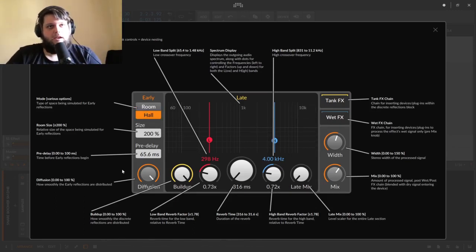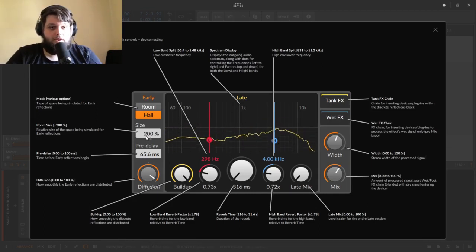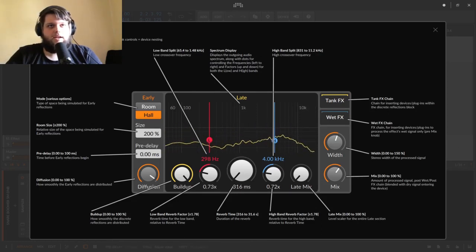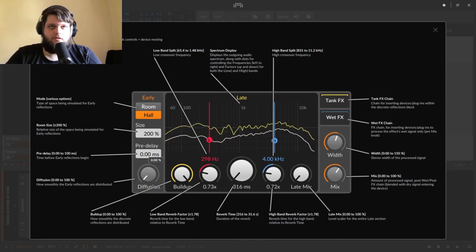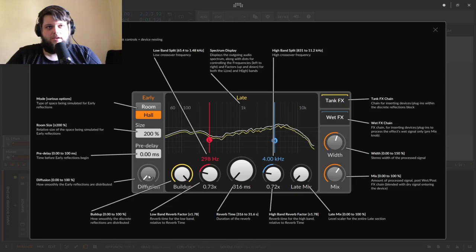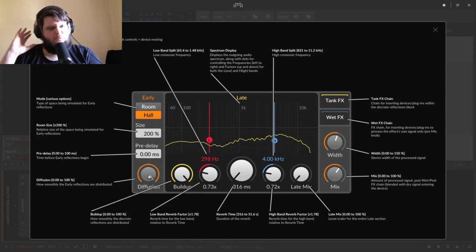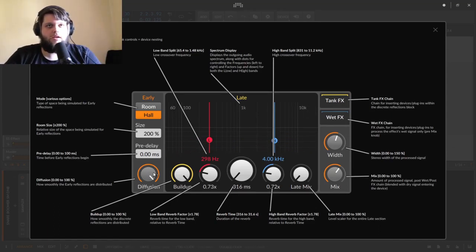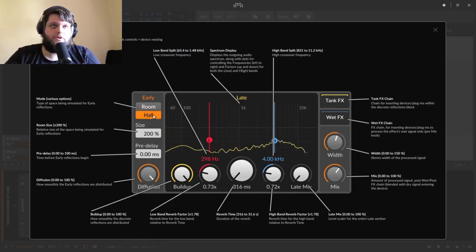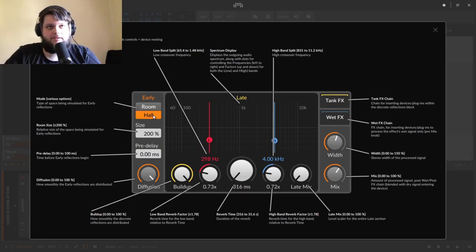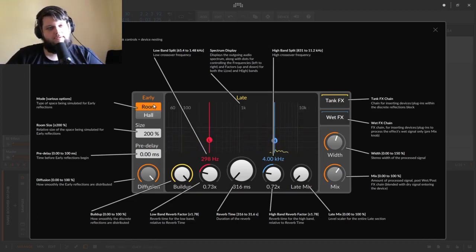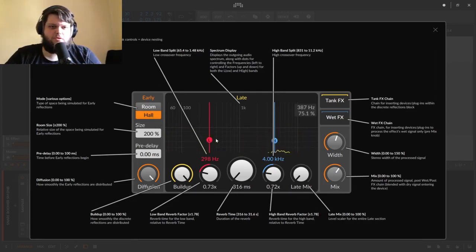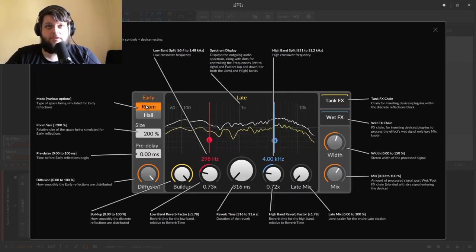Hall has the exact same controls - size from very little hall to quite a big hall, and the same pre-delay. If we bring up the size and bring down the diffusion you can hear it goes from sounding like a ringy delay to more and more diffuse and spread out. The primary difference between hall and room is the hall has almost two phases to it - an initial hit and then it raises again, making it sound like it's swelling. The room is just one stable, straight sound.